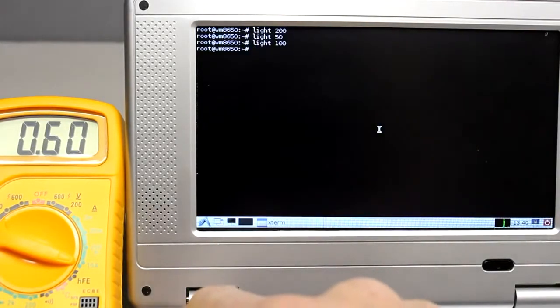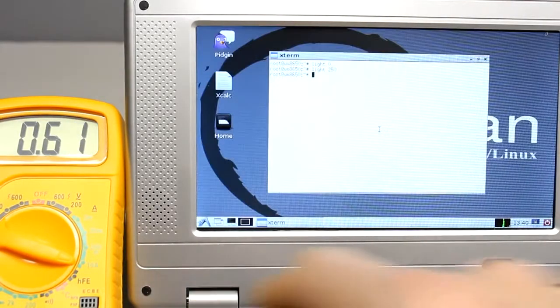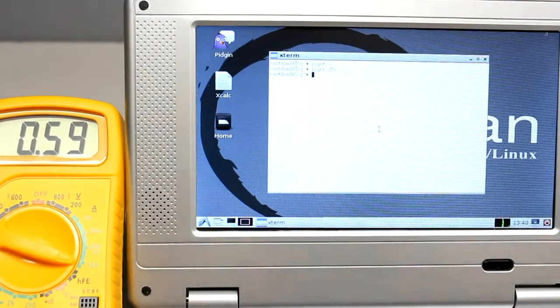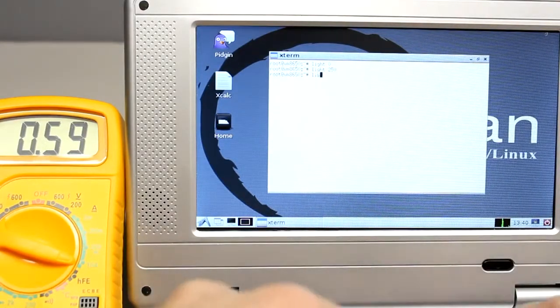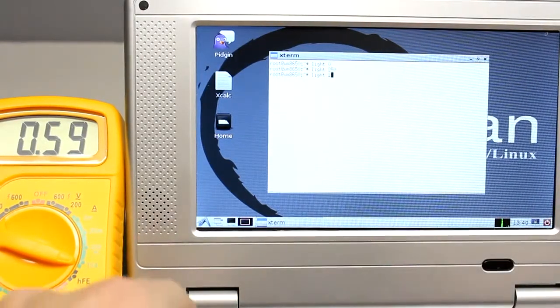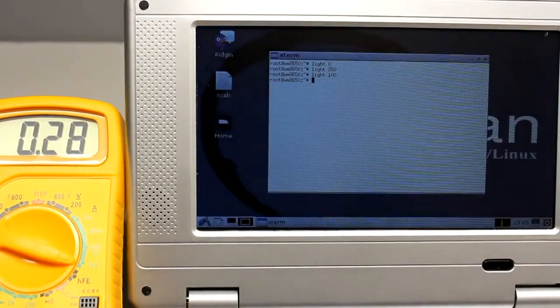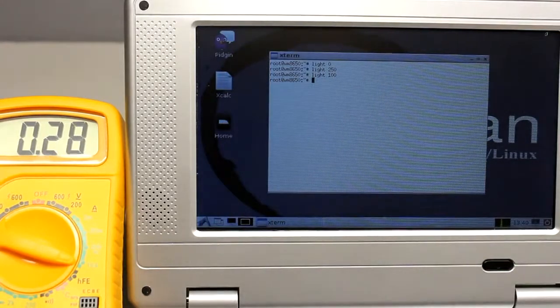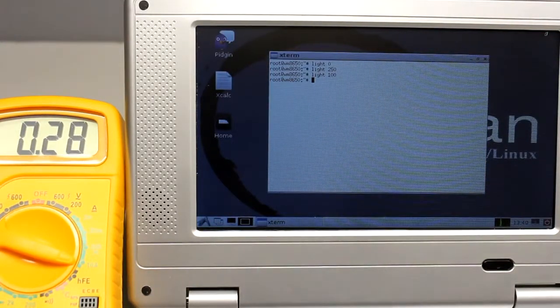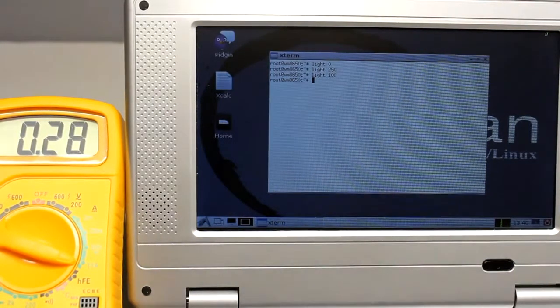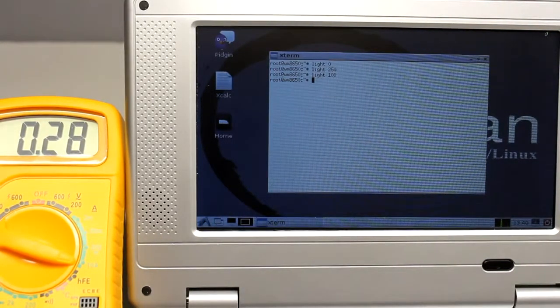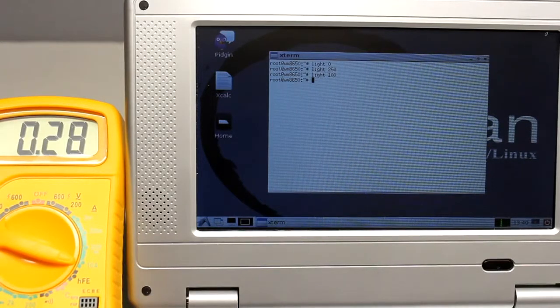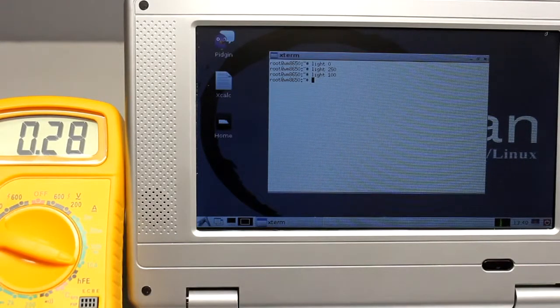There is no drastic change in current consumption if the displayed background is black or white. Going back to a value of 100 brings the current down to 280mA, meaning 0.2W display power.